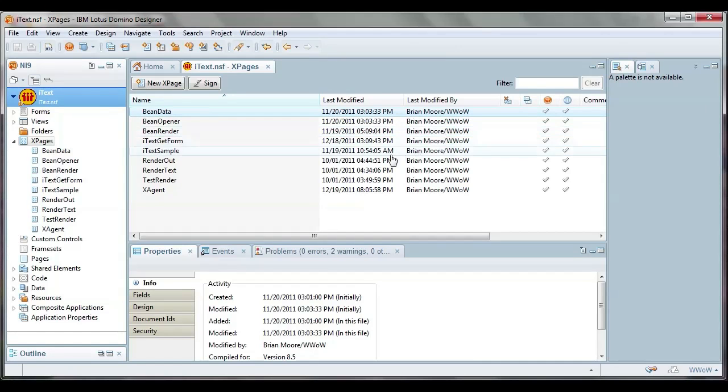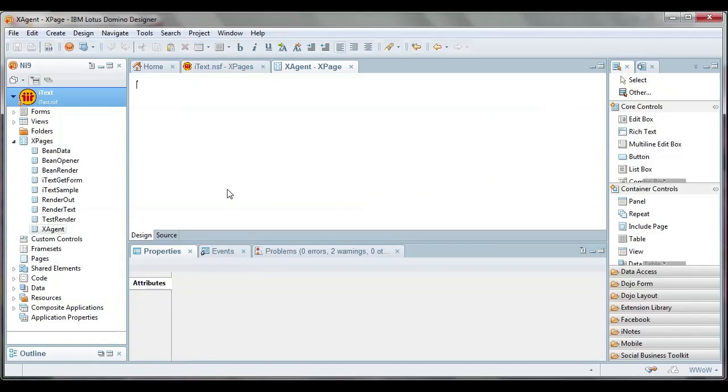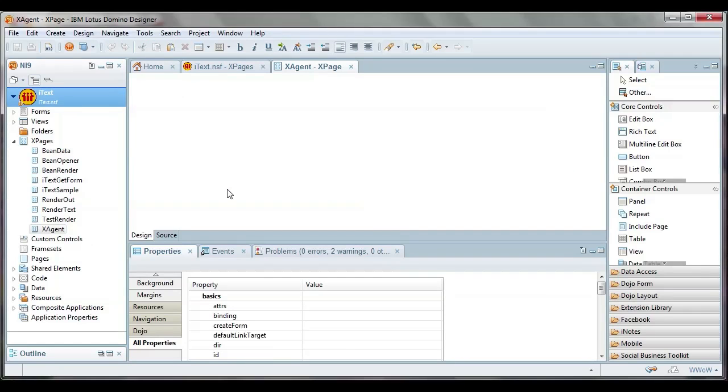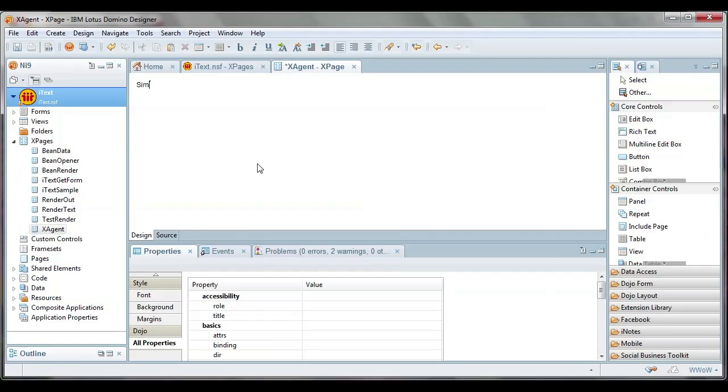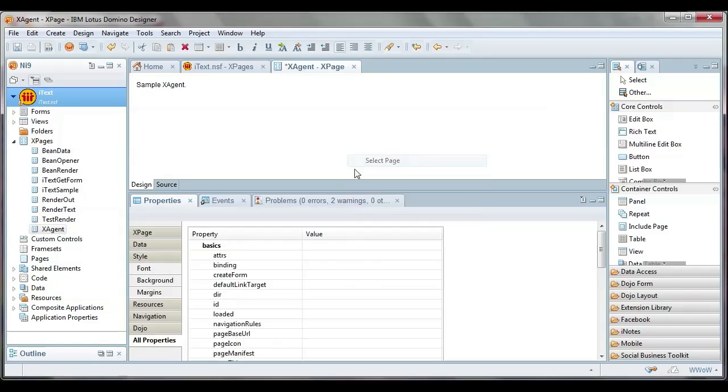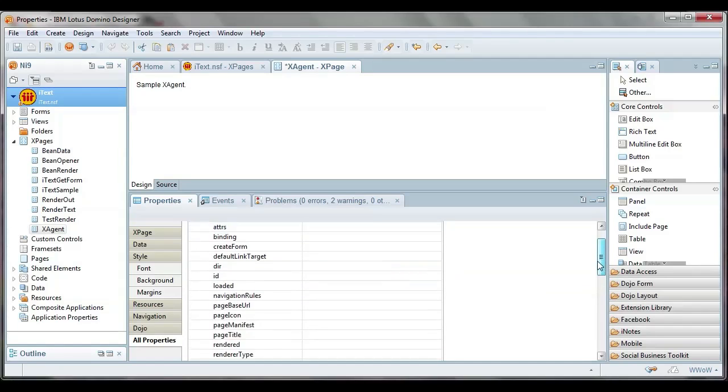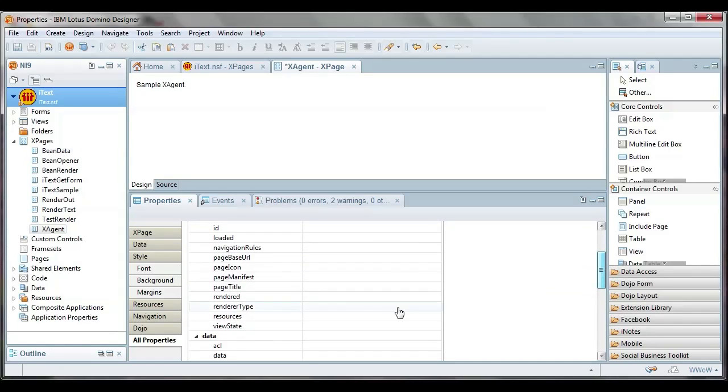So I've cleverly given our XPage the name of XAgent. Let's go into that one. And you can see here in the design pane there's nothing to see, just a blank area. So this is a sample XAgent. This is actually a place we could go and put documentation if we did that sort of thing a lot, which I know we all should do and never do.